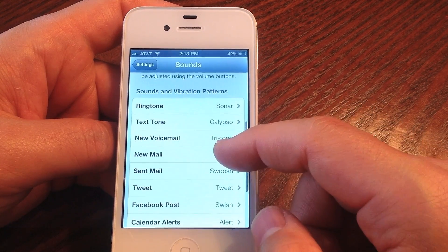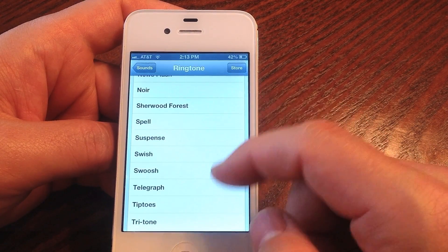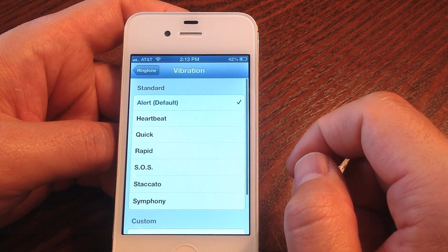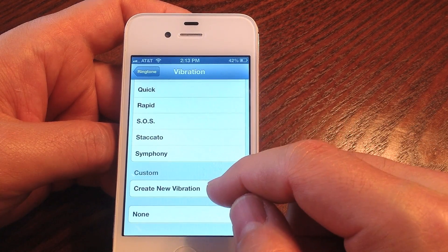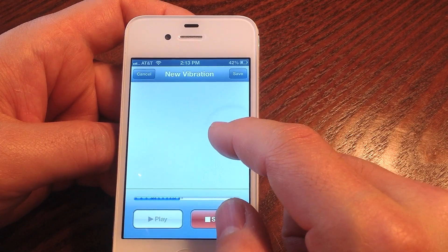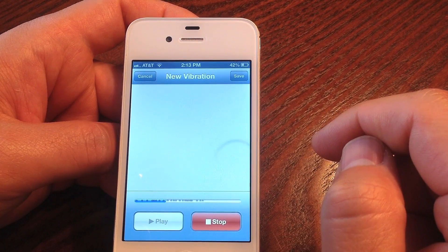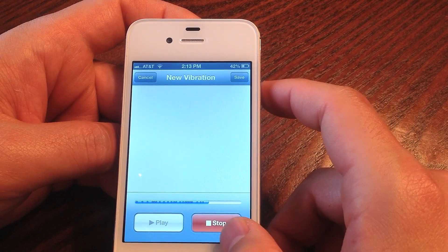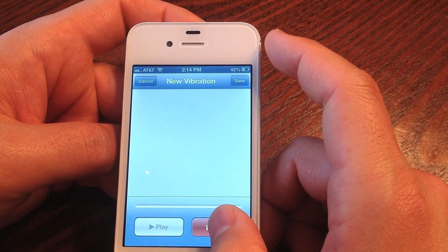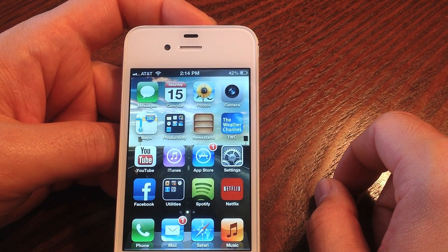In Sounds, there are unfortunately no new system sounds, which is a bit disappointing given how many people have iPhones and hear the same tones in public. However, there is a new custom vibration feature where you tap out your own vibration pattern, it plays back exactly as you tapped it, and you save it to use for any contact or notification. There are also preset patterns like heartbeat. Custom vibration is a welcome addition to iOS 6.